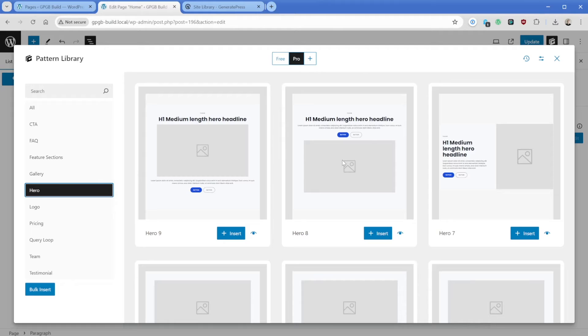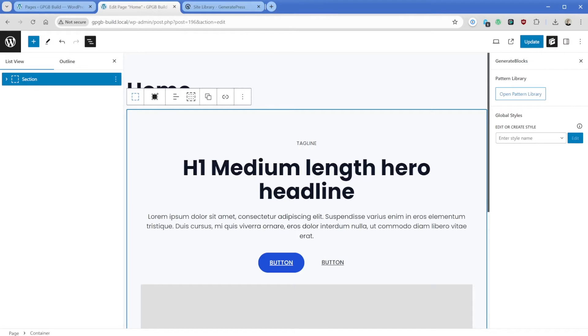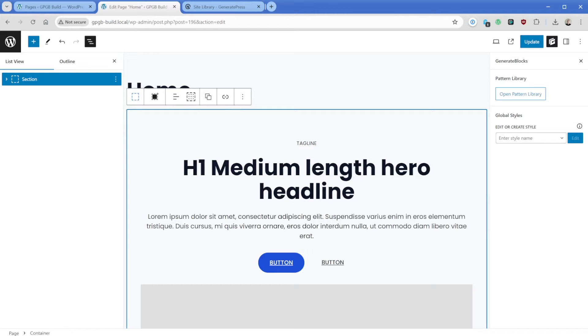In fact, this one right here, hero number eight, looks nearly identical. If we go ahead and insert this, this is going to give us a really good baseline here. We can see a number of things have already happened. Because of our global colors and the global styles attached to these buttons, it's already brought in that blue color from the template.